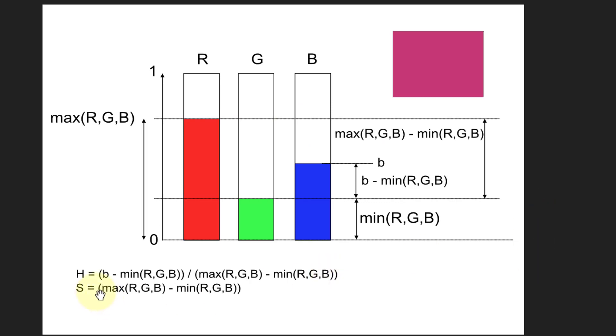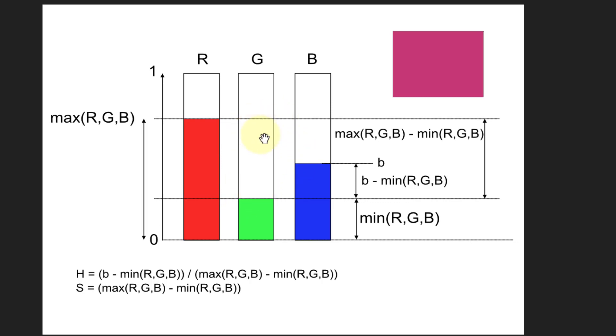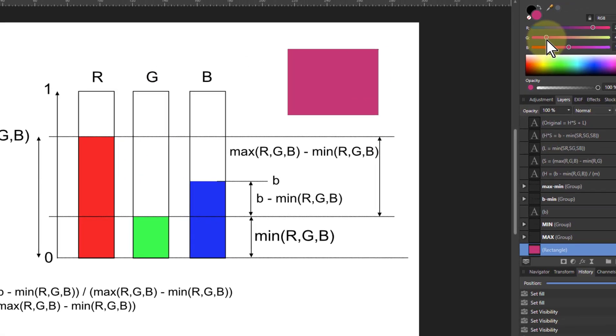For the saturation, we're going to take this range here, which is the max minus the min. When you work on this, you see that the smaller this is, the more gray it is. The wider this is, the more saturated it is.